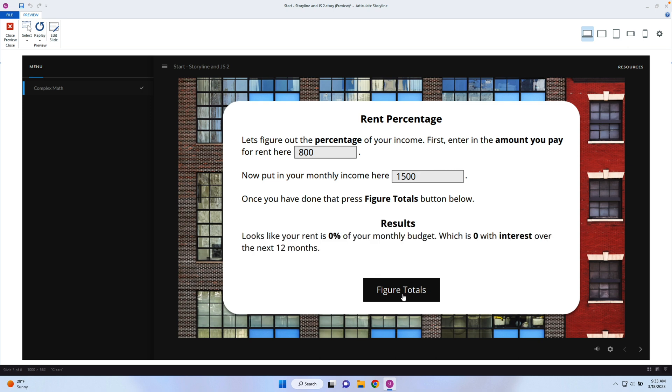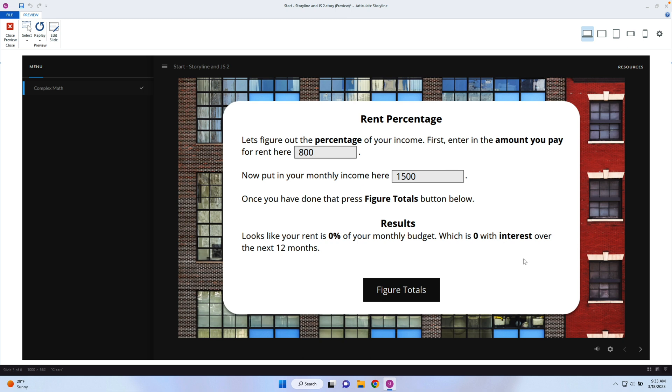And then I'm going to click on "figure totals." What figure totals does is it shows this text and it has two different places where it's displaying some variables. The first place is figuring out the percentage — how much of my rent compared to my monthly income. I'm going to show you how complex you can get with math in JavaScript as well. Let's go ahead and start taking this step by step.